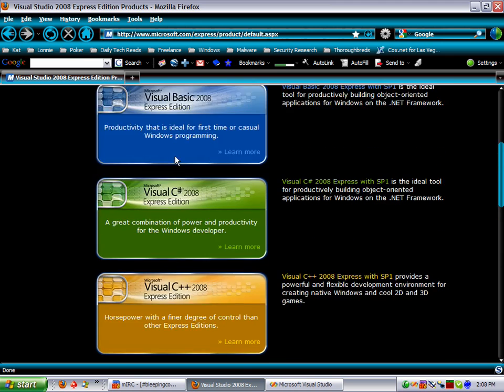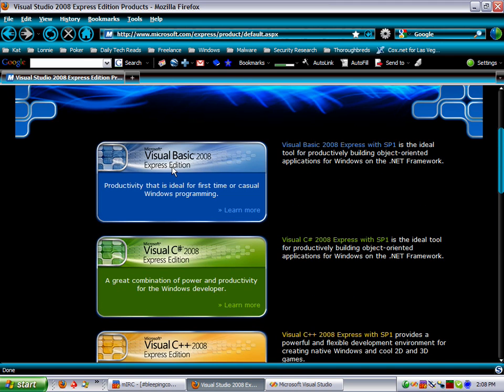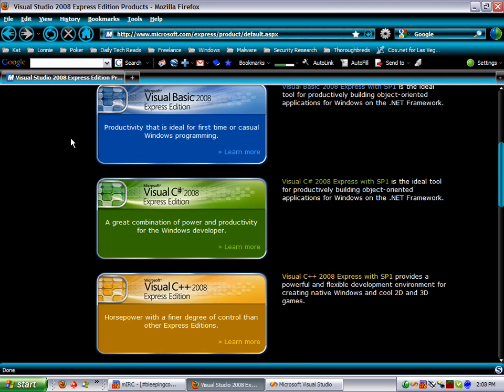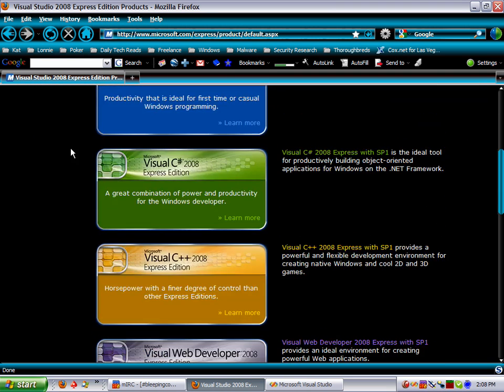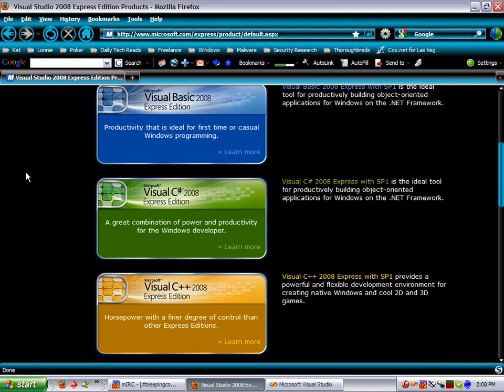If you're going to choose one of the Express Editions, you can only do it by language. So if you get the Visual Basic Express Edition, you're only going to have access to Visual Basic, same with the C#.